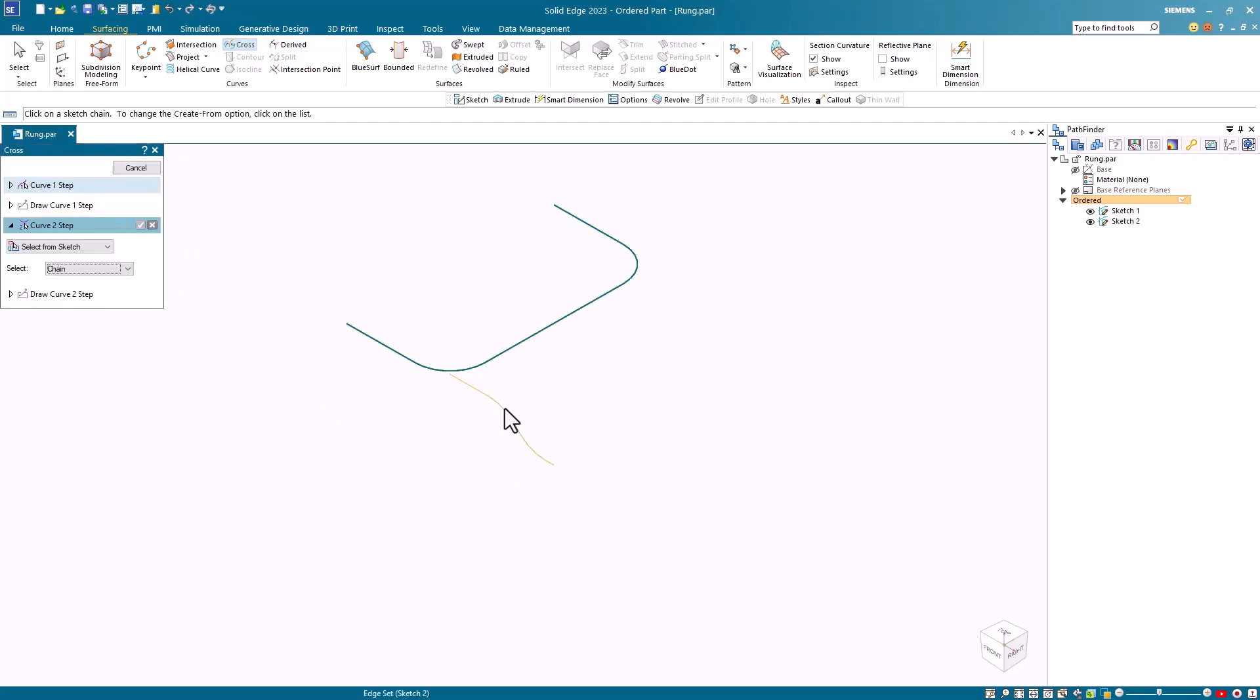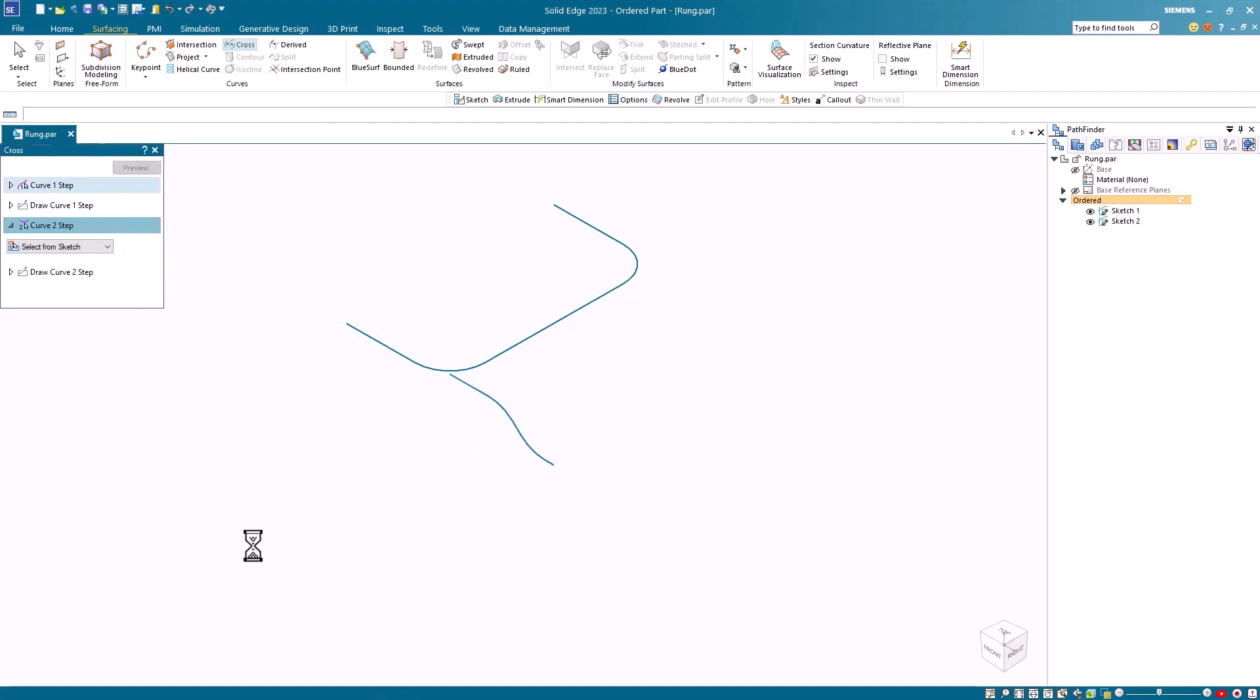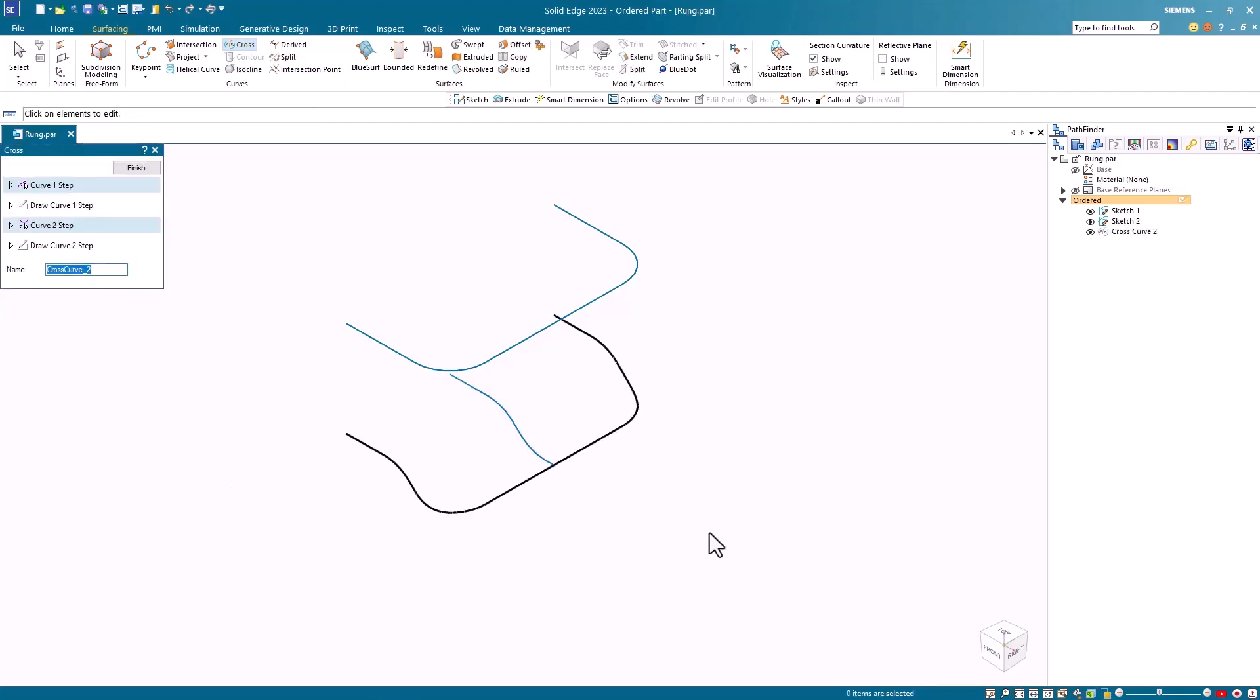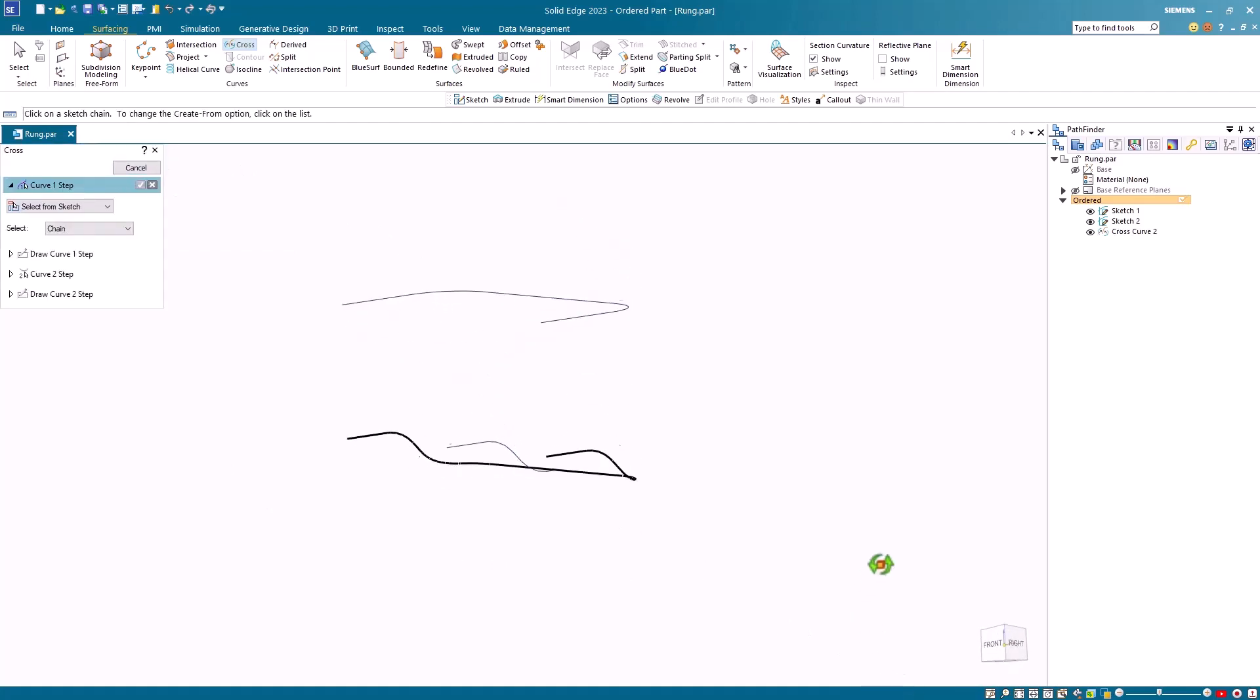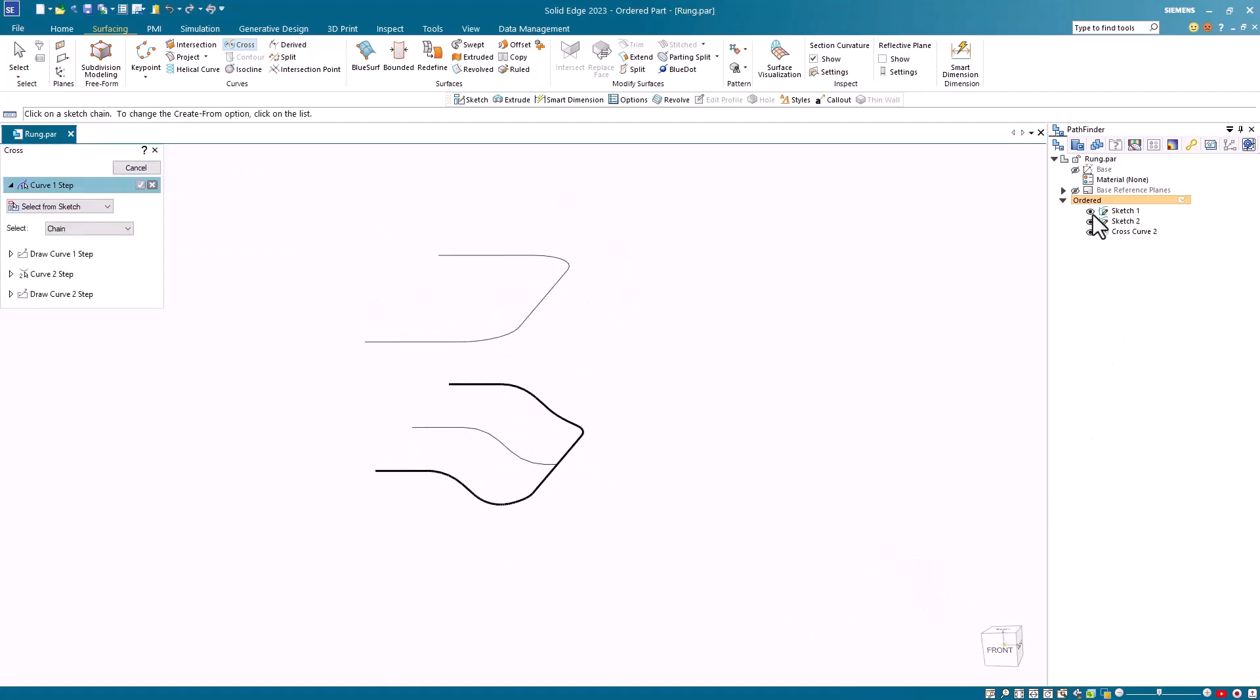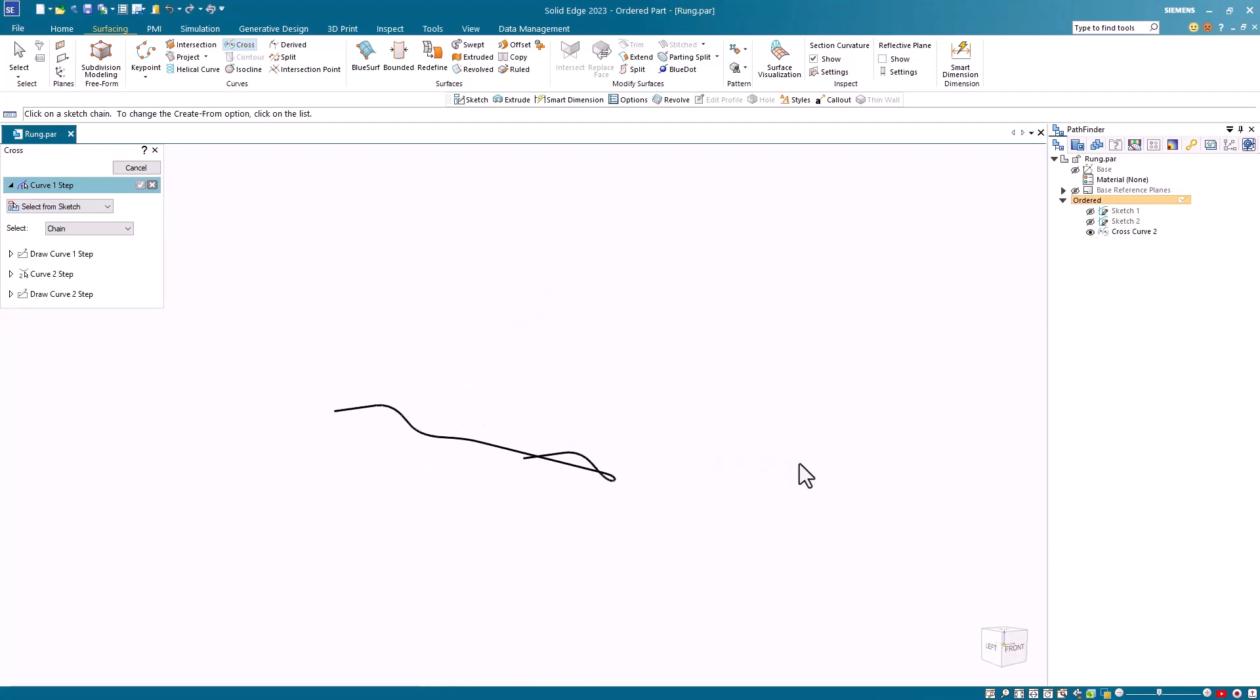The system will then generate my cross curve. You can imagine creating two surfaces and creating an intersection curve, and the result would be the same. But this is a little faster, because you don't have to create the surfaces.